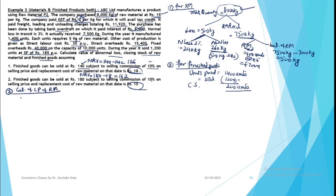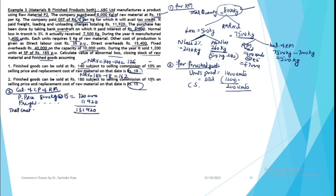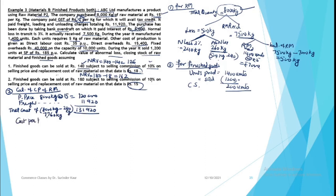Now we come to costing. Calculation of cost price of raw material. For raw material, we have purchase price of 8,000 kg at 15 rupees, so 1,20,000. You paid direct expenses of 11,920. GST will not come, interest will not come as it's a financial charge. So this is total cost of 1,31,920. This will be total cost of 8,000 kg minus normal loss. So this is 7,760 kg cost price. Cost per kg is 1,31,920 divided by 7,760, which is 17 rupees per kg.